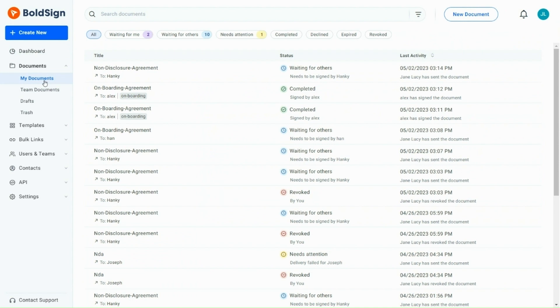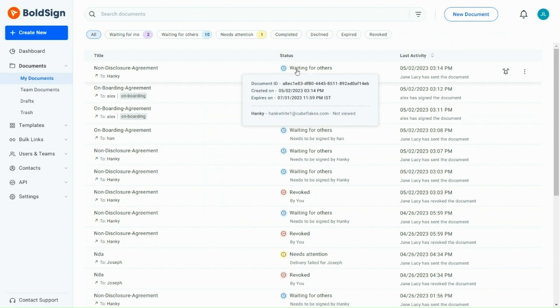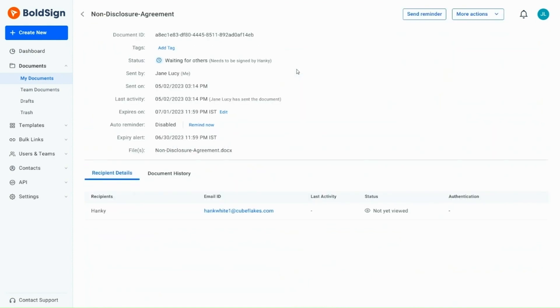When hovering on the document status, information like document ID, timestamps, recipient details, etc. is displayed in a tooltip. When I click the document, you can see the entire details in the document's overview page.